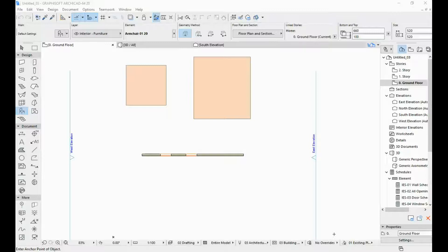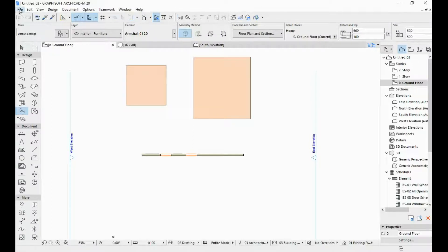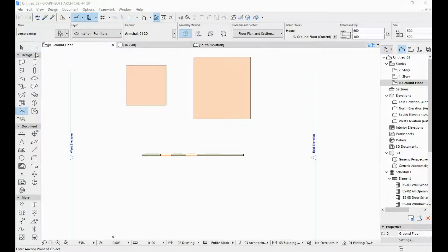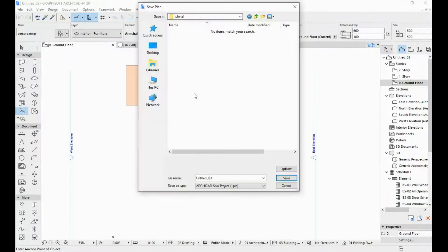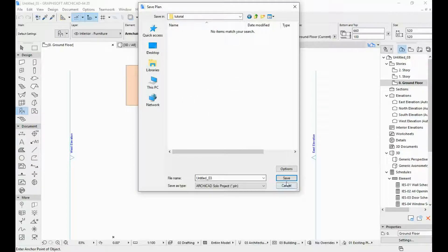First things first, let's save our ARCHICAD file that we've worked on so far. The way you do that is as in any other program. You go to file, save as, then you navigate to whichever folder you would like to have your file saved into and you just name your file and hit save.